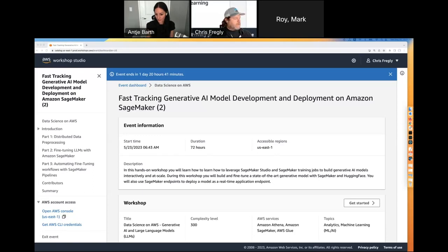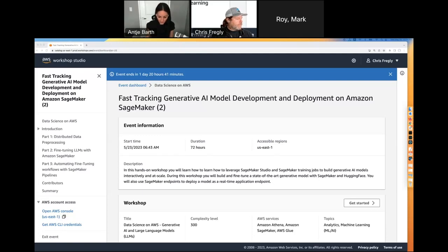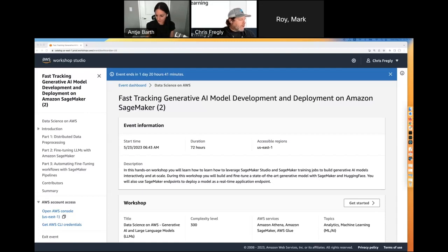Follow all the instructions — the join link already has the access code, so everything should work smoothly. Once you're logged in, you should see the screen Chris is sharing. All of the links are in the Slack channel; join us in the SEC channel. If you see something that says you are not allowed to join this event, make sure you use the Amazon employee login.